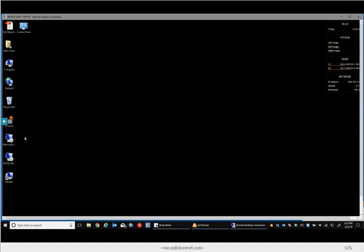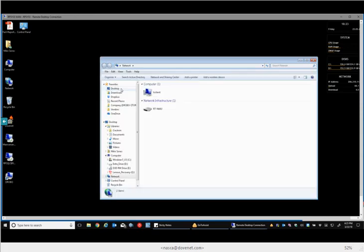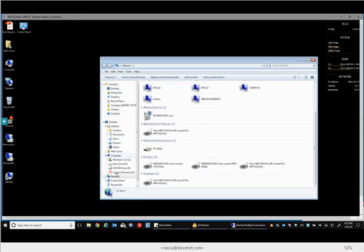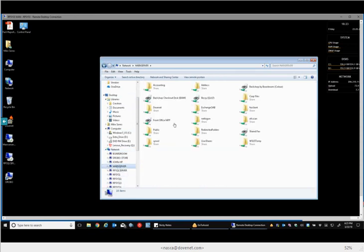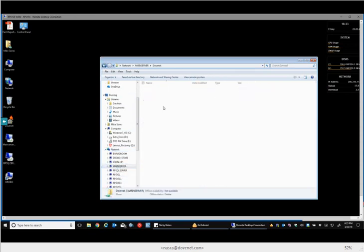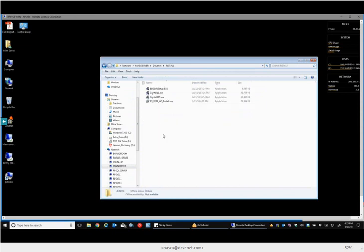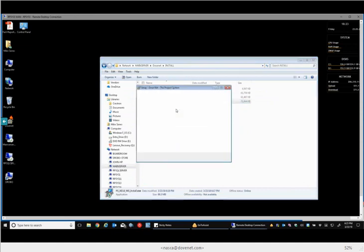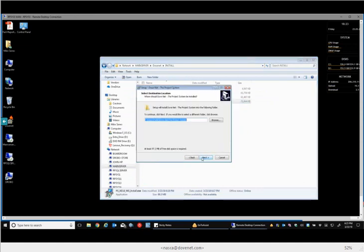Now what we want to do is install the new local desktop. So you're going to go to the server and then you're going to find your install folder, so dub net install folder. Good. So right click, run as admin.